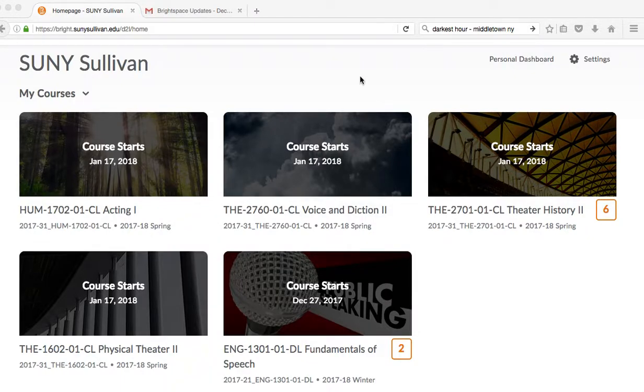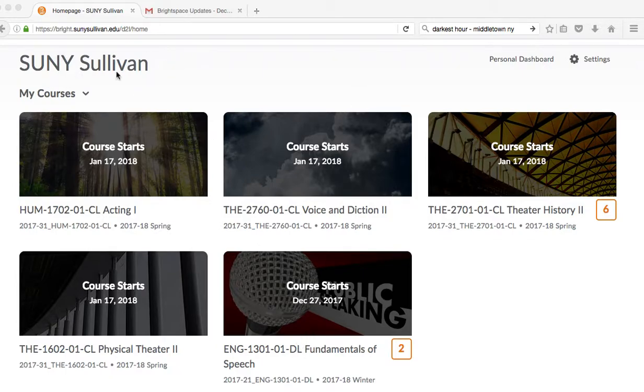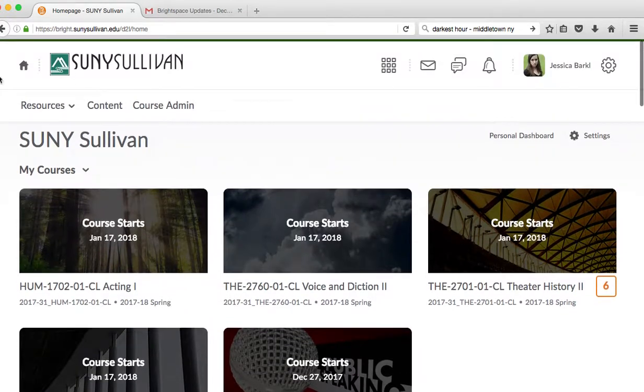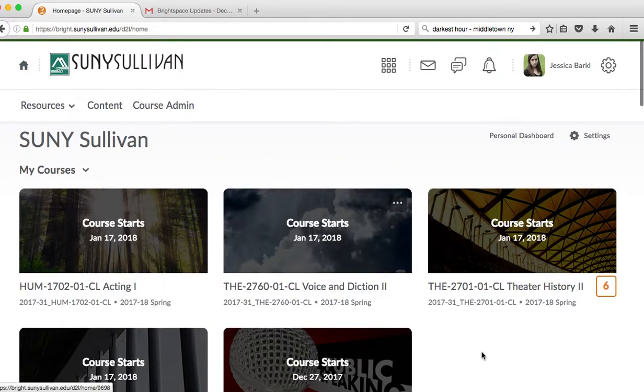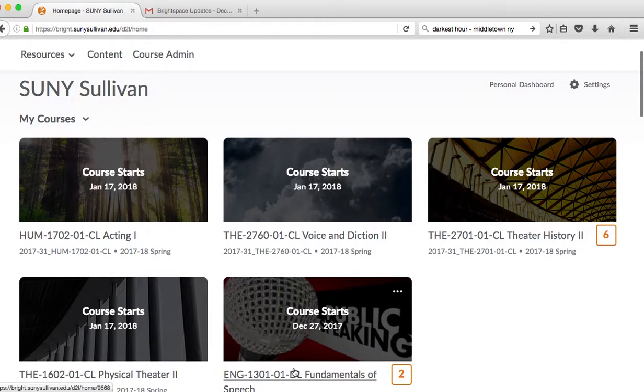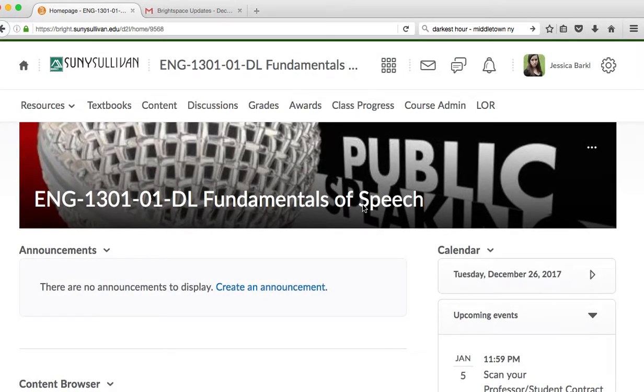Hello class, this is going to be a Brightspace tour for your online speech class. From the home page, which you can find very easily by going to this little widget up here, you will want to click on your Fundamentals of Speech class.